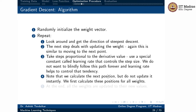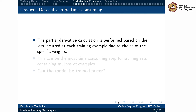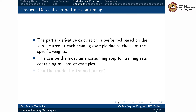We calculate the next position, but we do not update it instantly — this is very important. We first calculate new positions for all weights, and at the end, all weights are updated to their new values simultaneously. This simultaneous update is a critical part of gradient descent; if you do not do this, it is not a gradient descent algorithm. The partial derivative calculation is performed based on the loss incurred at each training example, and this is the most time-consuming step in the optimization process.